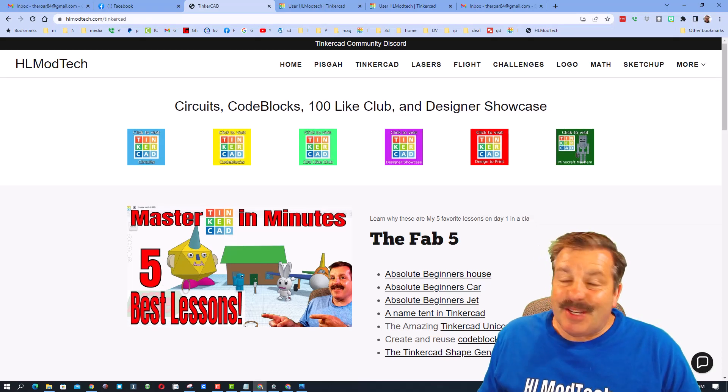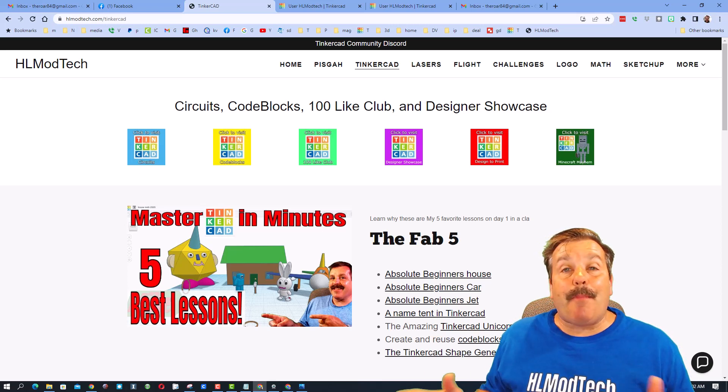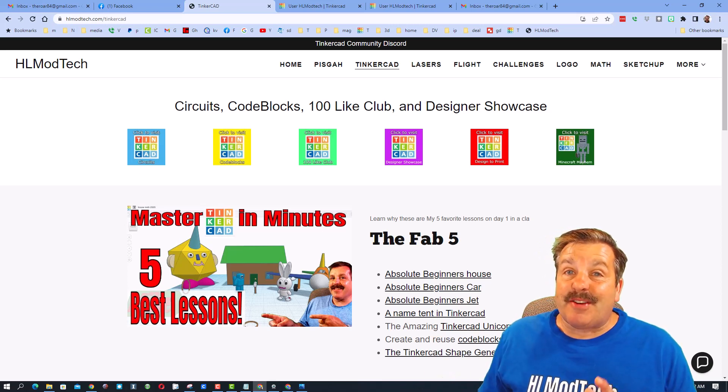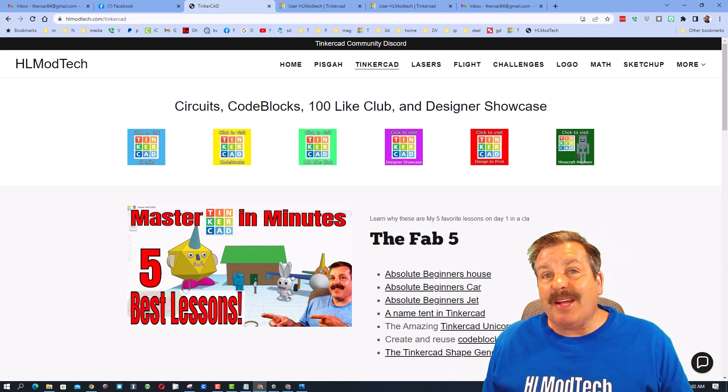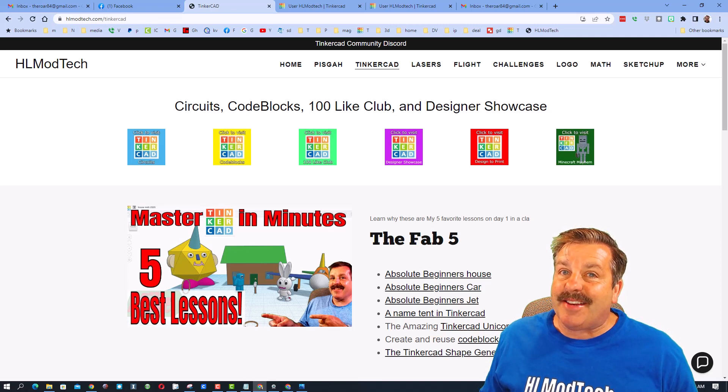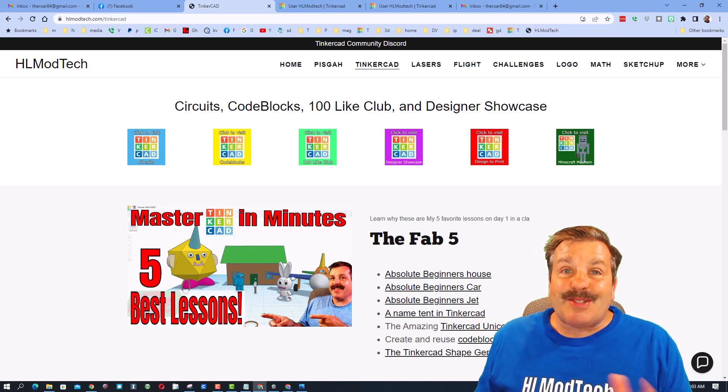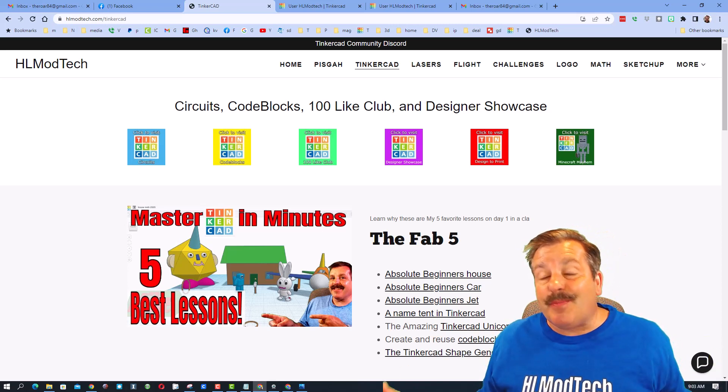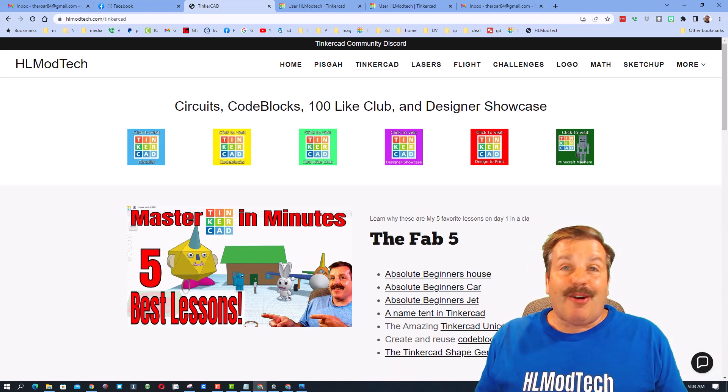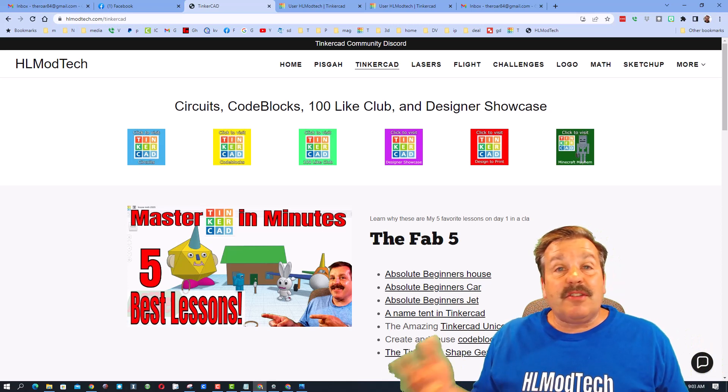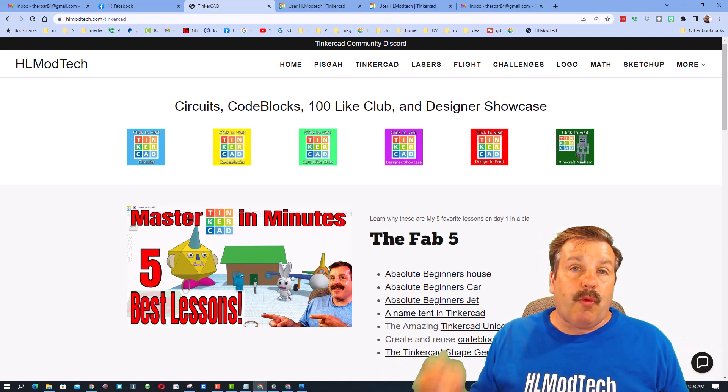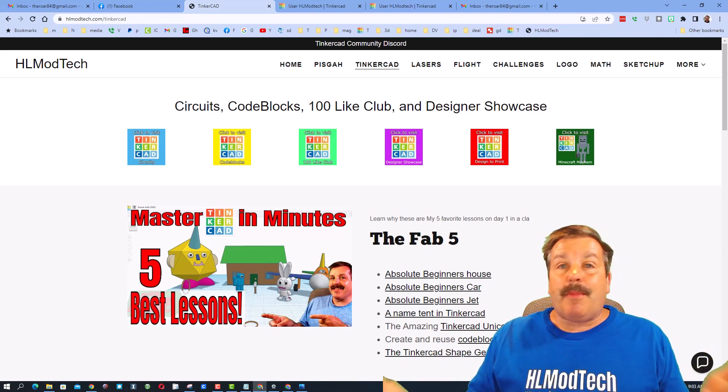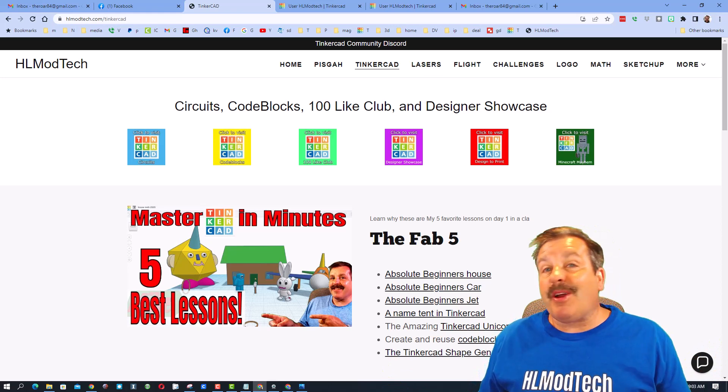Good day friends, it is me HL Mod Tech and I am back with another Tinkercad designer shout out. Let's get cracking friends. I'm going to start with a little request - I would like this to become what I call Tinkercad TV, just a daily few minutes where you watch a little bit about Tinkercad and maybe get inspired for the next thing you're going to create.